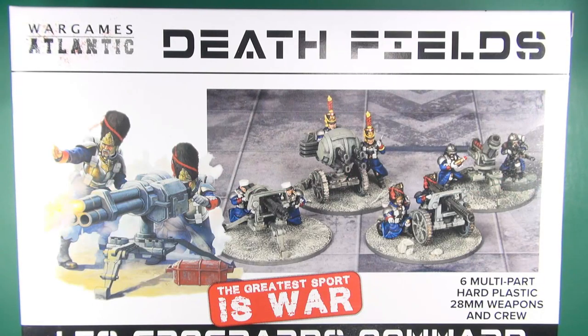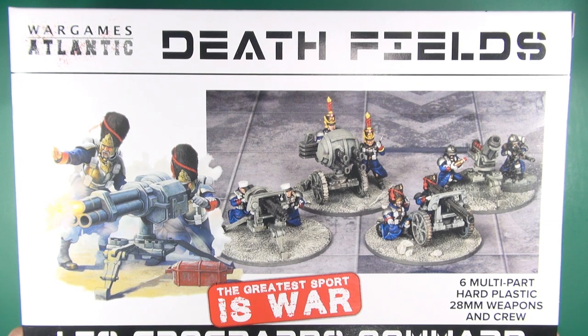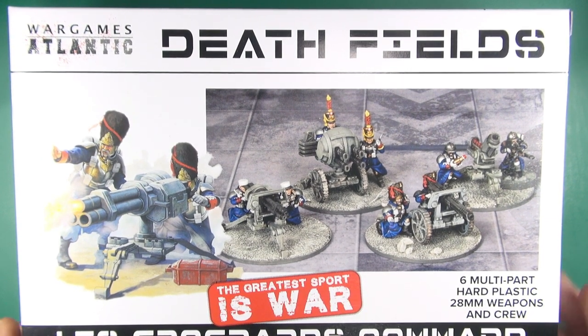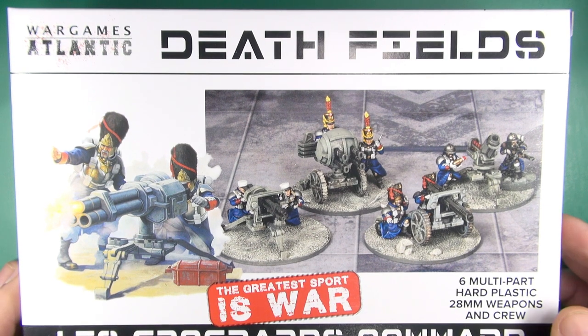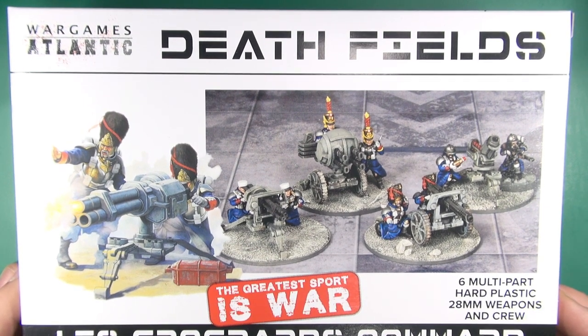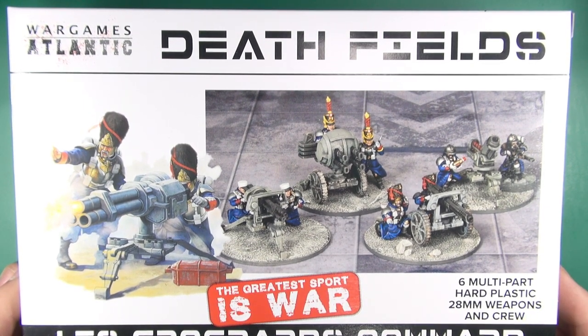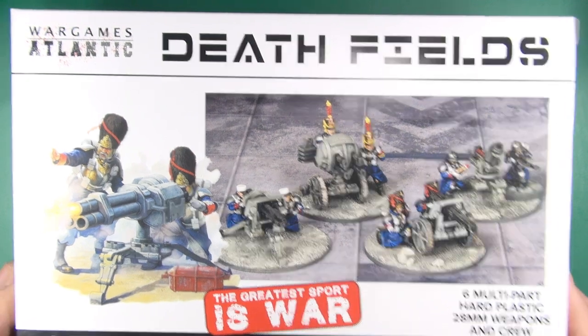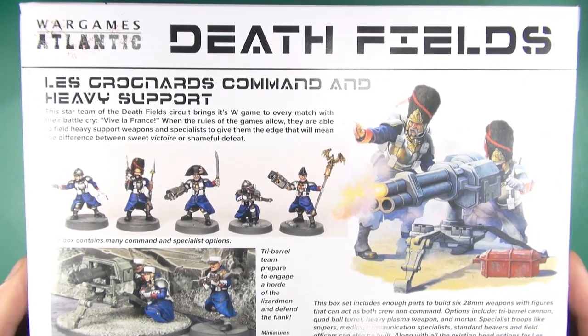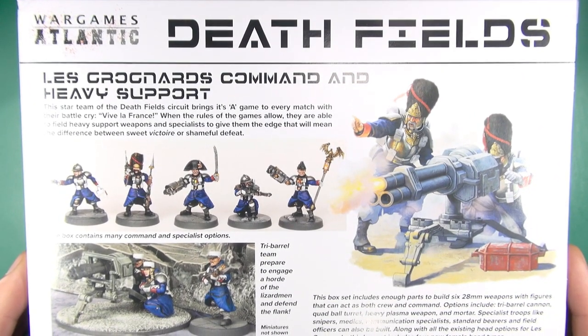Okay, so let's take a look then at the Le Grognard command and heavy support box. This allows you to make six multi-part heavy weapons with their crew, and also gives you additional command pieces for either these or the Grognard standard box.